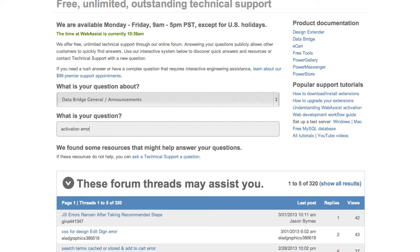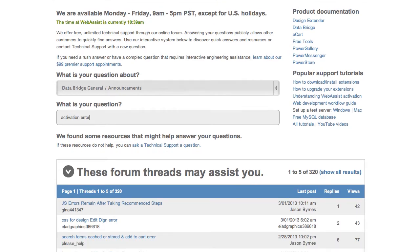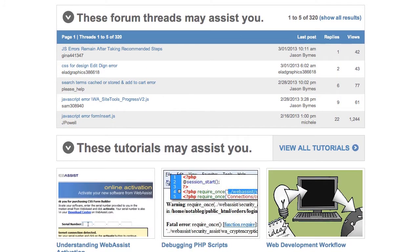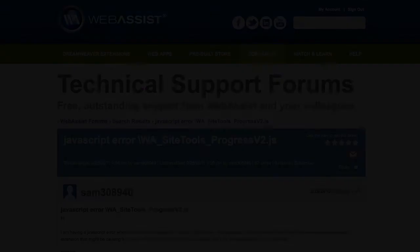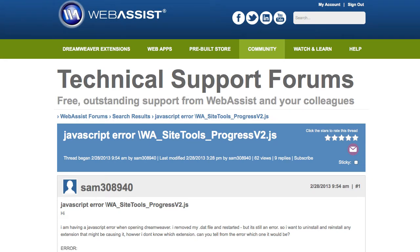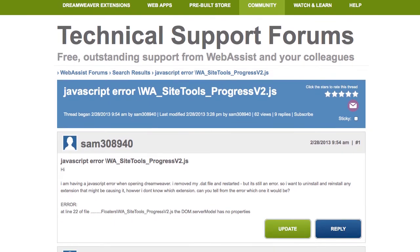Once I've typed in a question or some keywords, you can see that below I get some resources that may assist me. Some people may have already asked this question, or we may have a tutorial on the subject. If I see a forum thread that sounds a lot like my issue, I can go ahead and click on it, and it opens that forum thread for me. I can see if this sounds like the same issue I'm having, and see if technical support has resolved the problem, and I could try it as well.